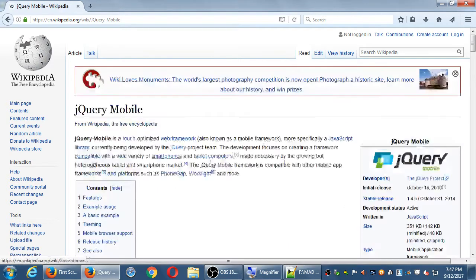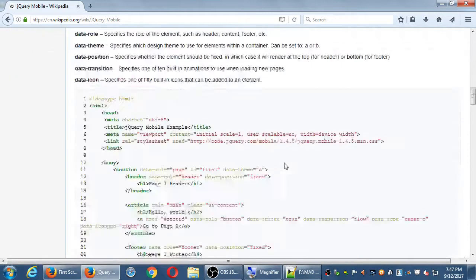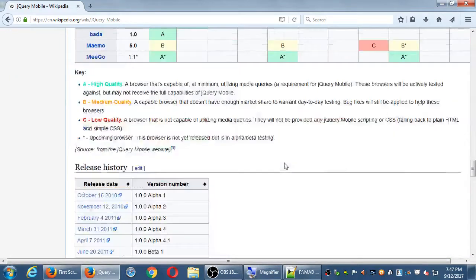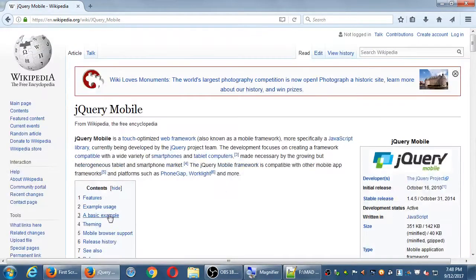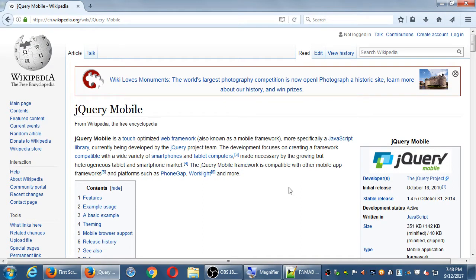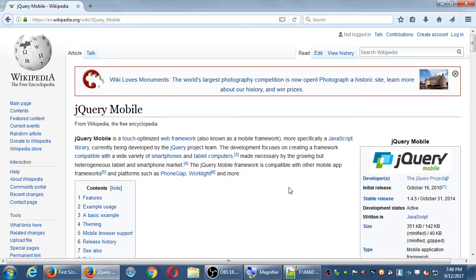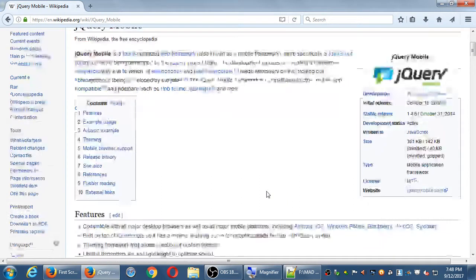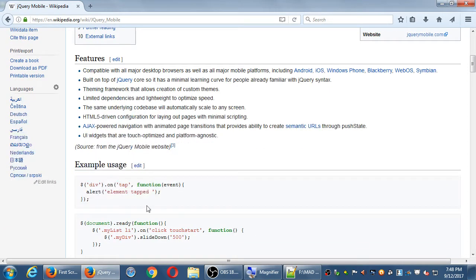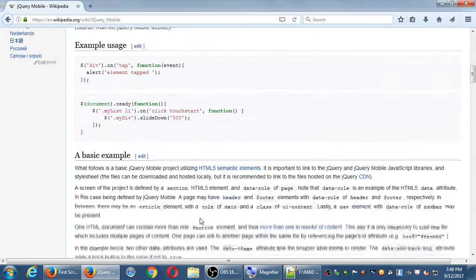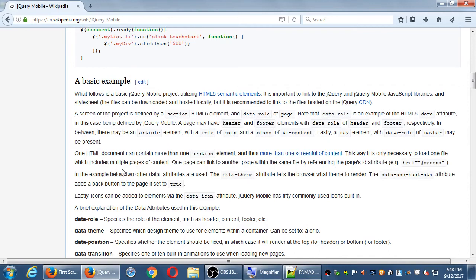Obviously, I'm not going to read this article for you, but jQuery is a touch-optimized web framework, more specifically a JavaScript library currently being developed by the jQuery project team. The development focuses on creating a framework compatible with a wide variety of smartphones and tablets. This framework is compatible with other mobile app frameworks, such as PhoneGap, WorkLite, and more. So it just goes on to tell you what are the features of it. You can read that on your own, sample usage, and then there's a basic example.